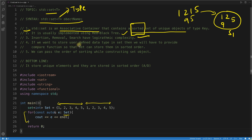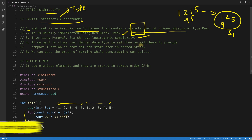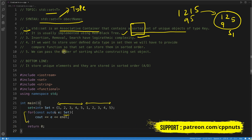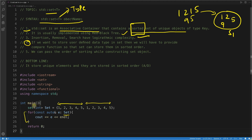If you want to store user-defined data types like classes or structures in a set, you will have to provide a comparator function so the set can store them in sorted order. I'll come to this point when running the program — I'll create a class and show how to store objects using a comparator.